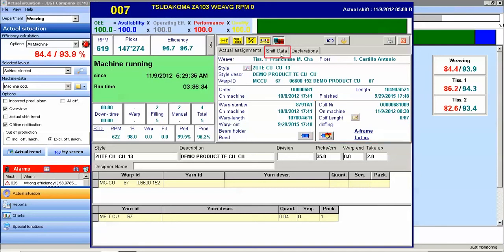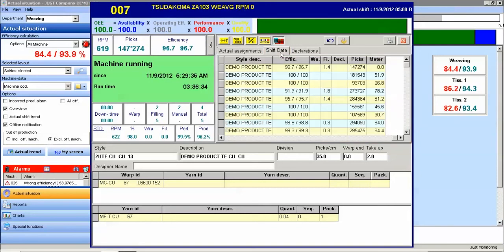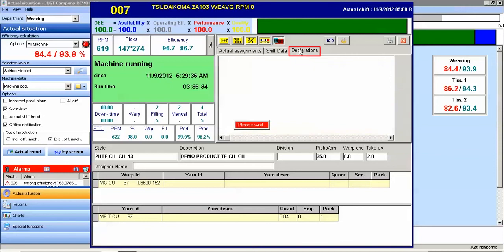On the shift data tab, we can see some historical information such as efficiencies, warp stops, fill stops, declaration downtime, picks, and meters for a prior shift.